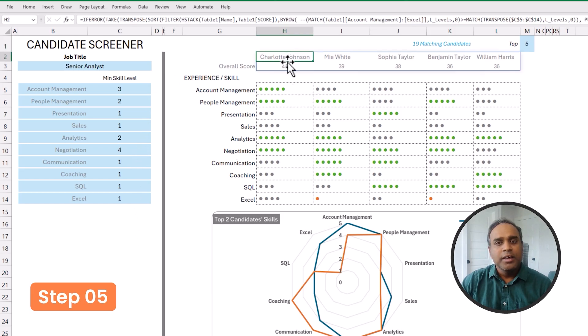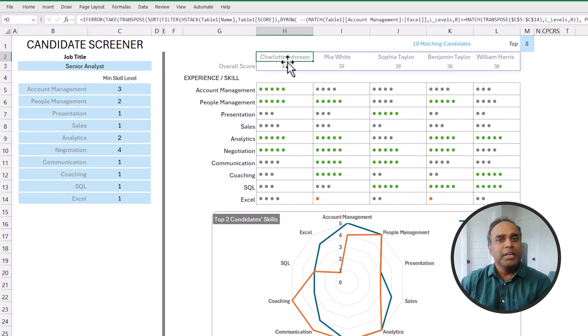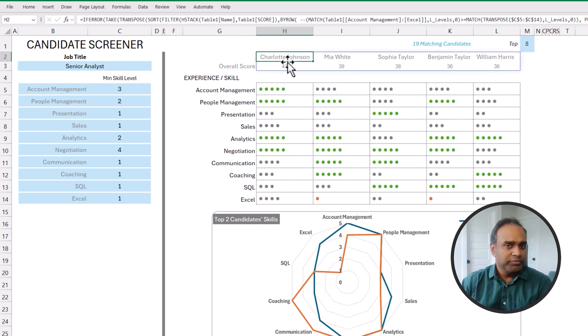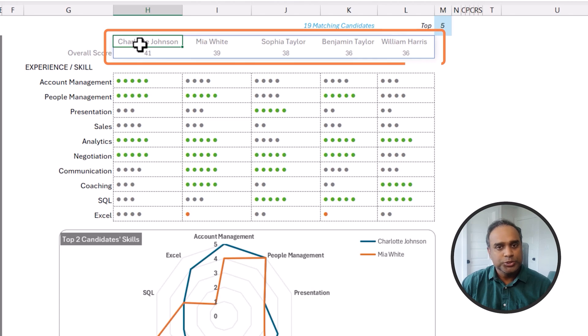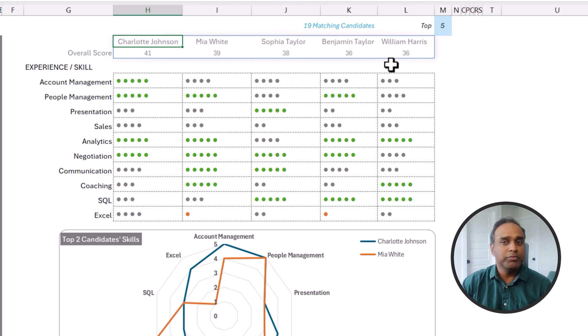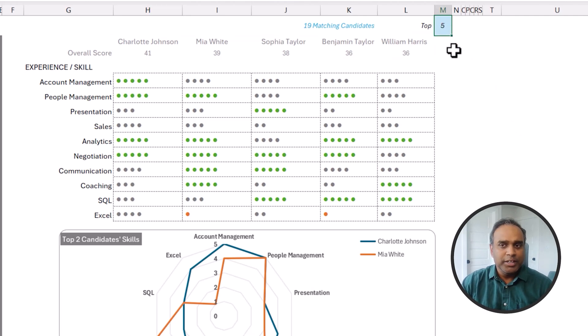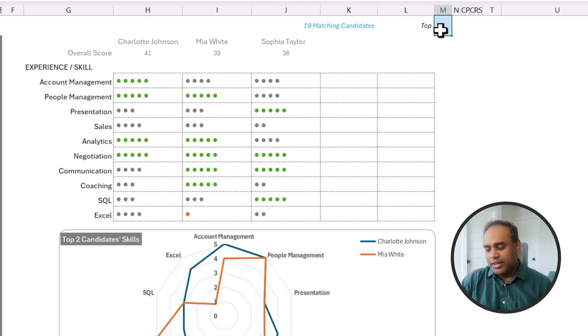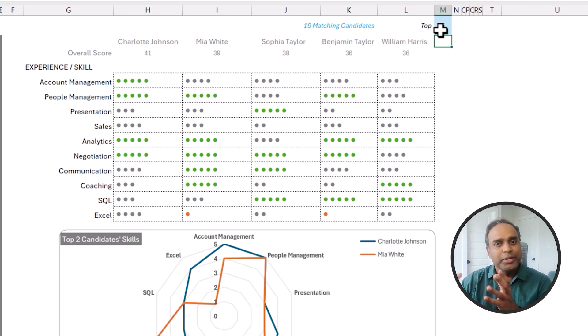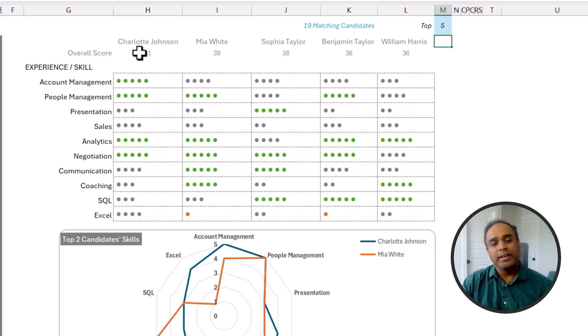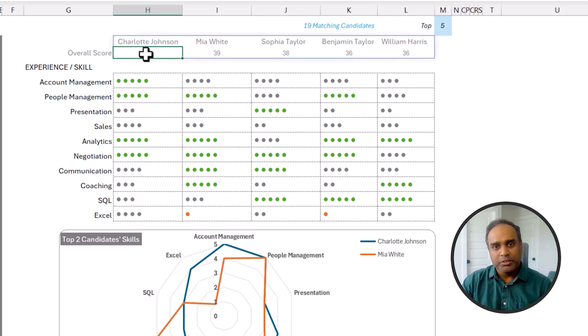Step number five is to find the top candidates who match the criteria — specifically the top five. So here I have listed Charlotte, Mia, Sophia, Benjamin, and William — these are the five out of the 19 matching candidates. We can make it interactive to show only the top three or top five, but the key point is we list them and sort them by score, so the highest score comes at the top, meaning the candidate with the highest overall score is most visible.